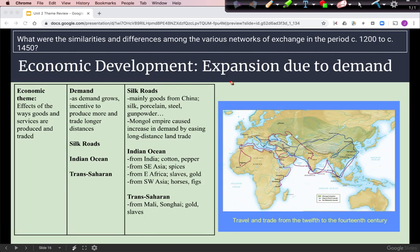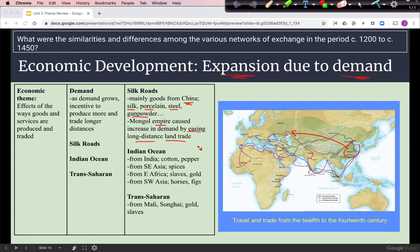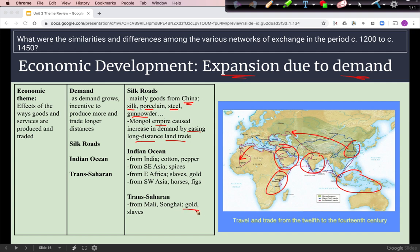Looking at economic developments, what drives the expansion of these trade networks is increased demand for goods. Along the Silk Roads, goods from China — silk, porcelain, steel, gunpowder — were in high demand, especially during the Mongol Empire, when political unity made long-distance trade easier. On the Indian Ocean, goods in demand include cotton and pepper from India, spices from Southeast Asia, slaves and gold from East Africa, and figs and horses from Southwest Asia. The Trans-Saharan trade networks accessed goods like gold and slaves from West African empires like Mali and Songhai.